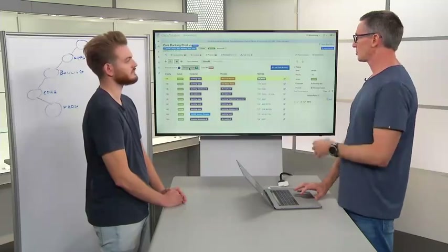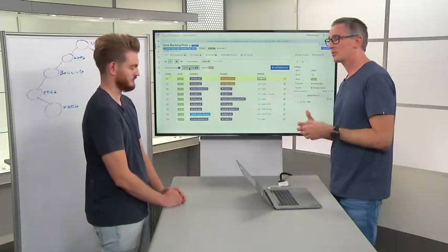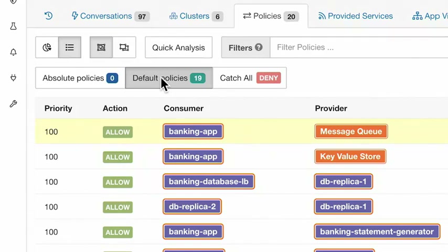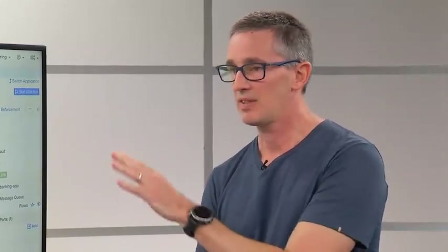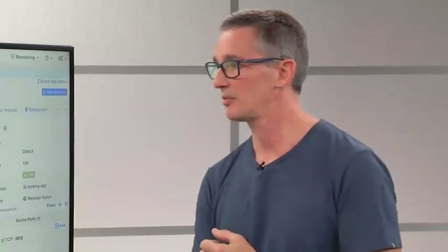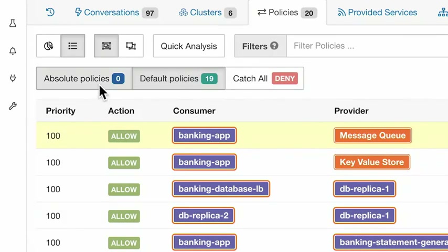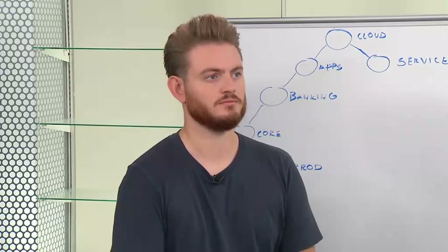Let's step through a couple of other components. We've talked about the policy view, the discovered policy — in Tetration terms, that's what we call a default policy. We've also touched on the catch-all: anything that doesn't match the described policy will ultimately be denied. Now, if default policy is the discovered policy brought in through application dependency mapping, what do you think the absolute policy might be?